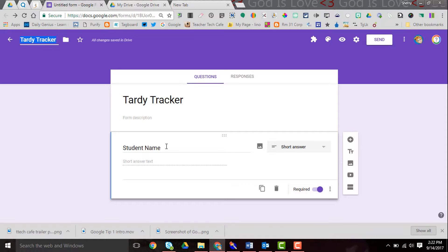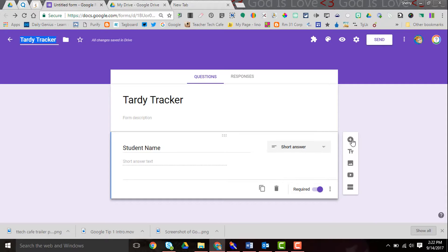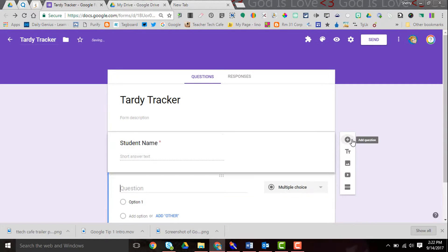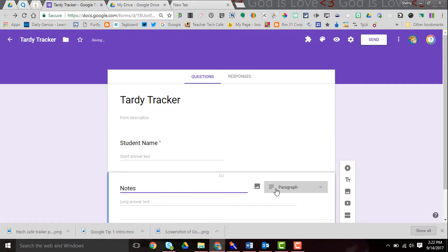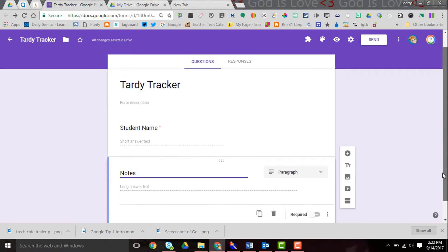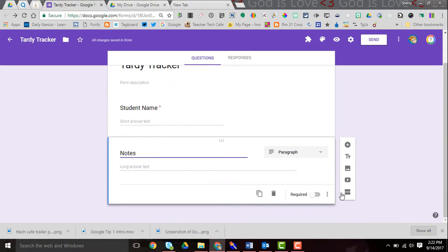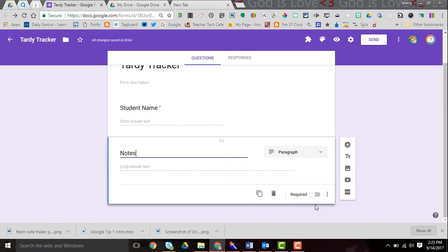This could be used as a teacher input. You could use Student Name and create a short answer. Make that required. Add a question and add Notes as a paragraph, and that's great. Don't make that one required so that if you need to add some notes because the student brought in a note or something like that, if not it would just mark the tardy.